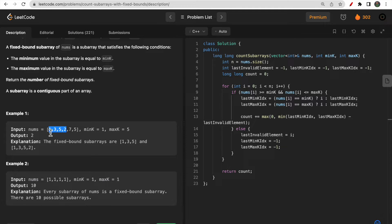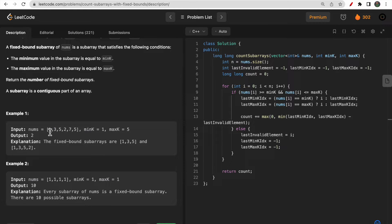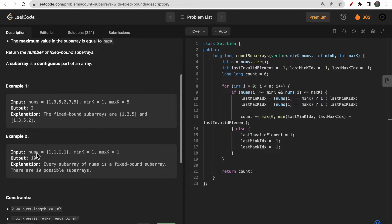If we take a subarray from 1 to 2, it is also valid because the minimum value equals minK and the maximum value 5 equals maxK. However, if we take a subarray from 1 to 7, it is not valid because the maximum element becomes 7, which is not equal to maxK. Similarly, extending to include other elements still makes the max 7, so that is not valid. There are only two valid subarrays: [1,3,5] and [1,3,5,2].